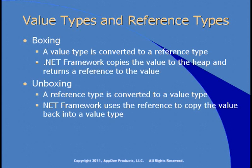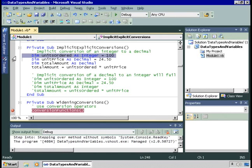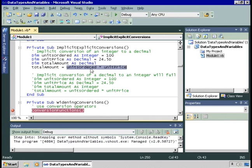Let's go see a demo of converting from one data type to another. In the sample application, I'm going to create three variables. UnitsOrdered is defined as an integer and set to 100. UnitPrice is defined as a decimal and is set to 24.5. And then TotalAmount is also defined as a decimal. I then want to multiply UnitsOrdered, which is an integer, times UnitPrice, which is a decimal. This is a widening conversion because there won't be any data loss. I can multiply an integer times a decimal and store it in a decimal and not lose data. In this case, 100 times 24.5 is 2,450 — no data loss.